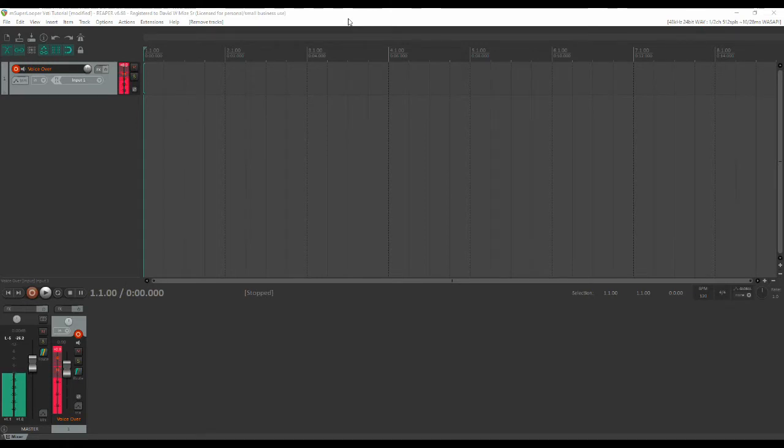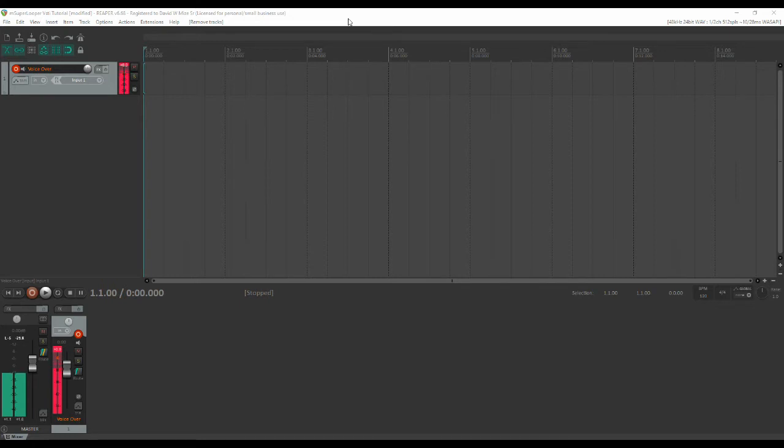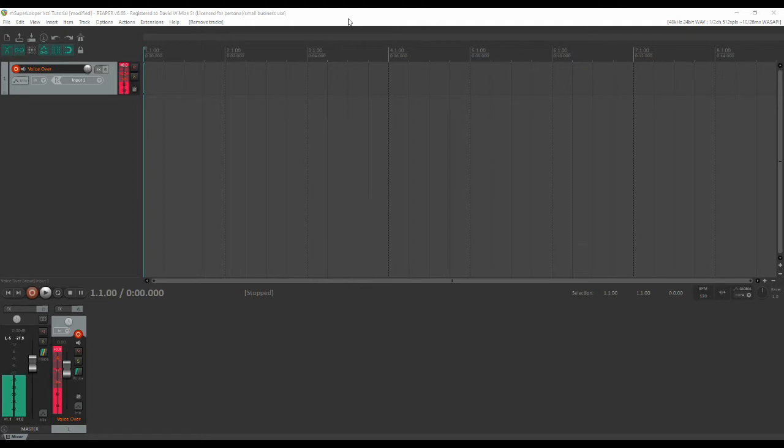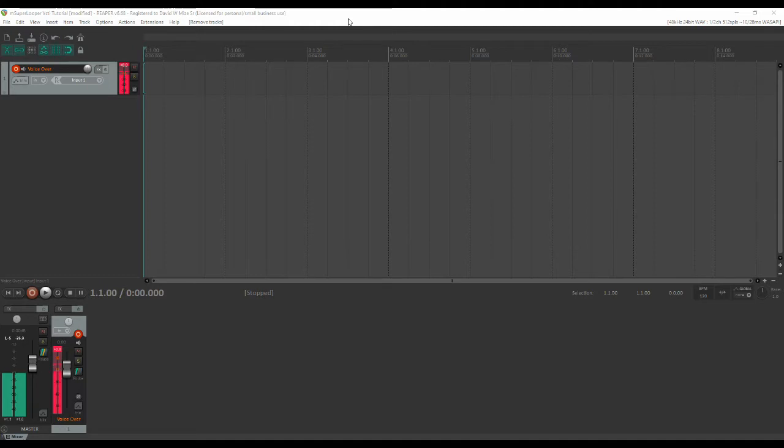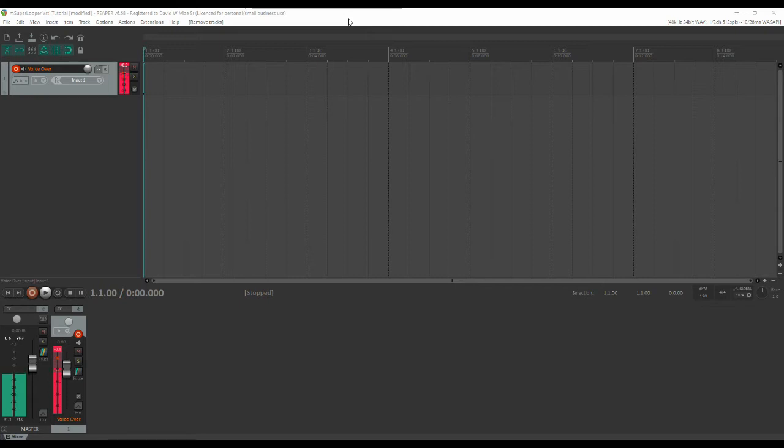In Reaper we'll be using Melda Productions M Super Looper looping plugin and a few virtual instruments. I've seen people doing looping and inevitably they're always using a real instrument, mostly a guitar and then possibly some voice, but I wanted to do this in a way that could use several virtual instruments on different tracks of the looper and do it all within this environment so that we basically only needed one instrument to do as many different sounds and arrangements as we wanted to.